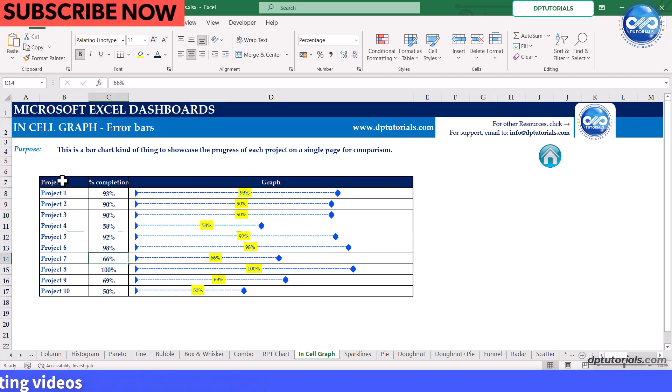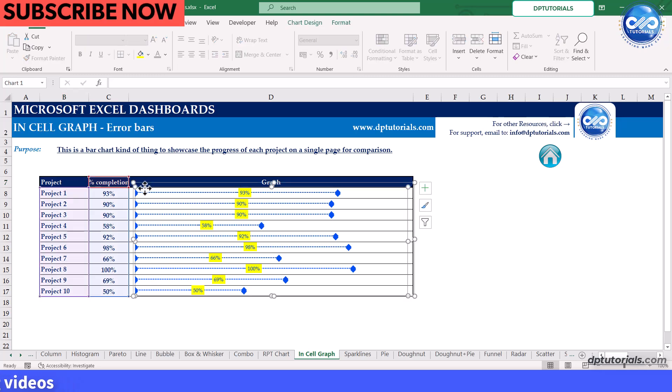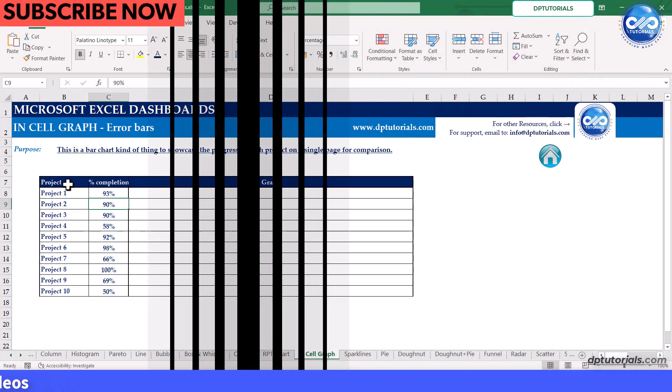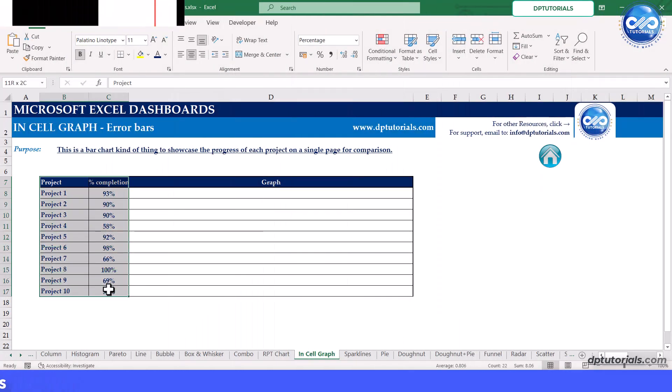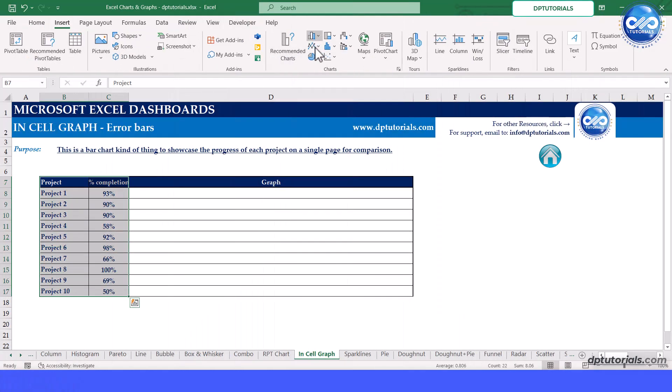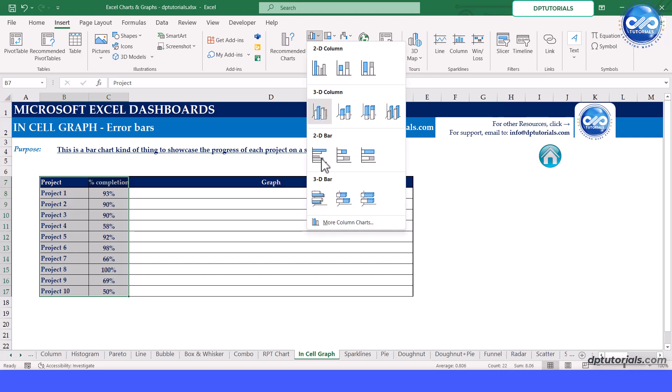Select the range from B7 to C17. Go to insert tab, click on 2D clustered bar chart.